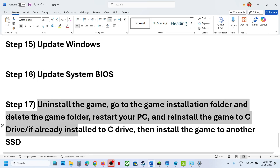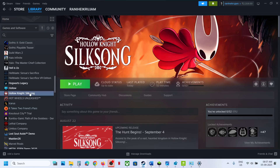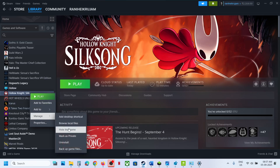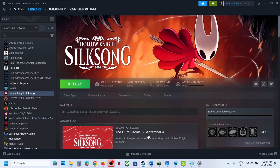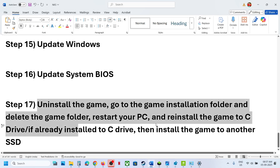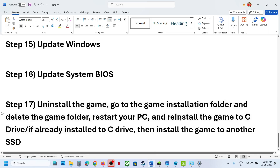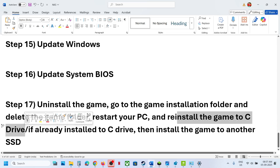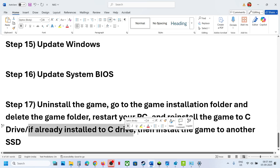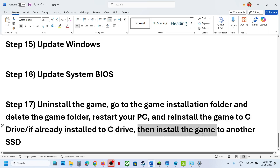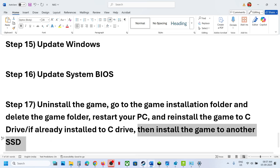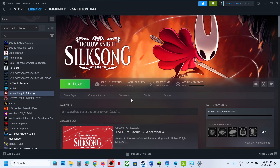The last step is to uninstall and reinstall the game to a different drive. If nothing is working, uninstall the game, delete the game installation folder, restart your computer, and then install the game to C Drive. If the game was already on C Drive, try installing it to another SSD and check. One of the steps shown in this video should help you run the game successfully on your Windows computer.